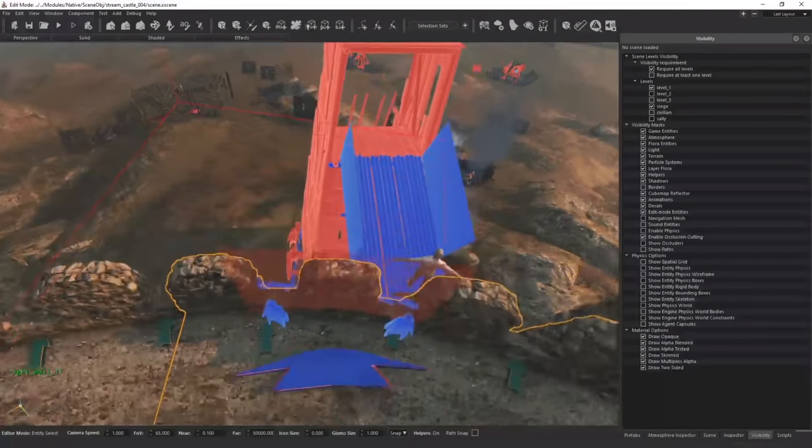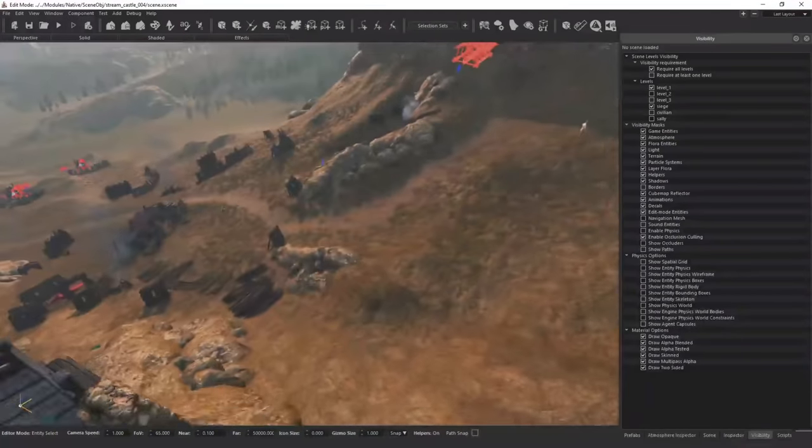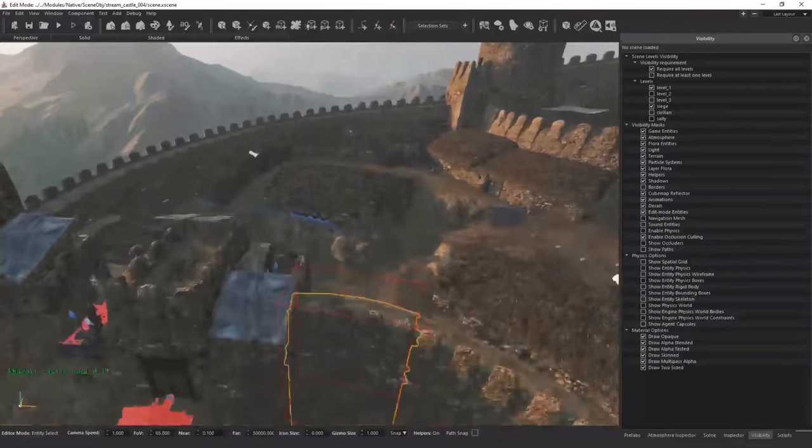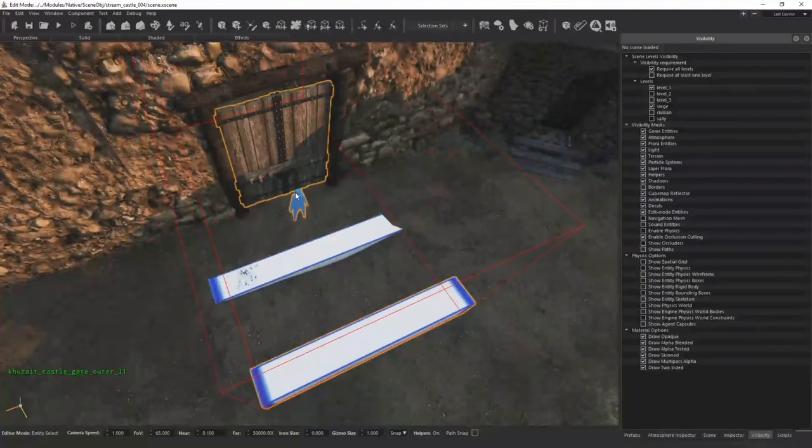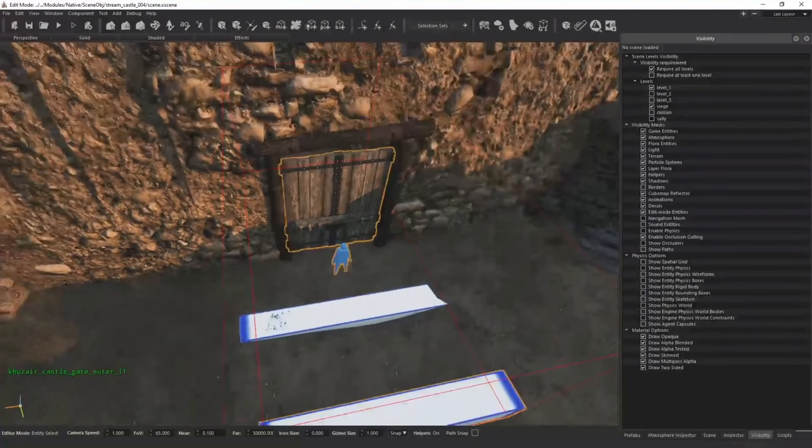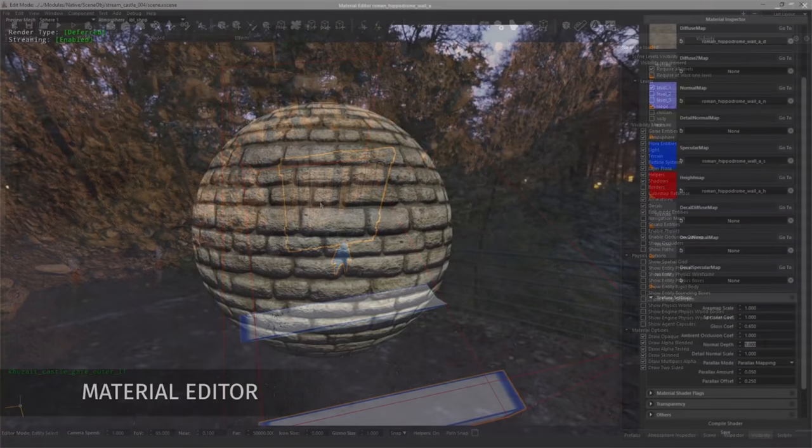A week or so back, we got a new development update.